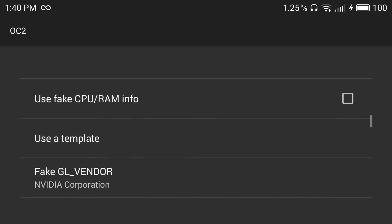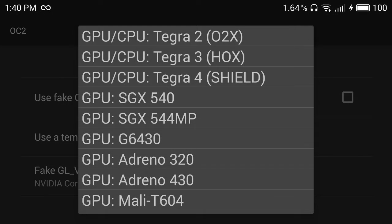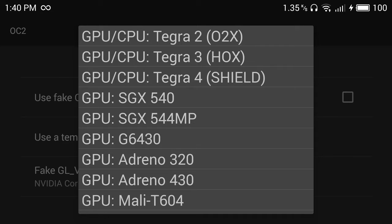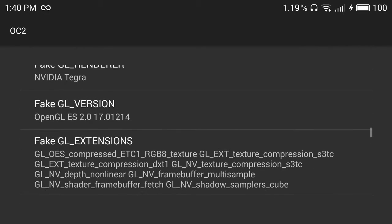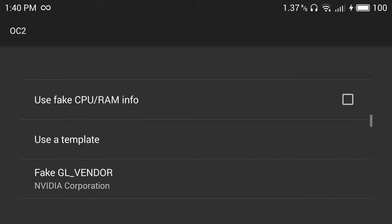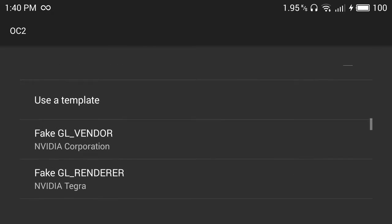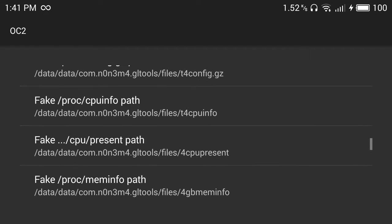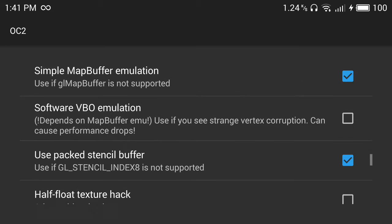For this one, select a template and use GPU CPU Tegra 4 Shield. Select only that, don't mess with the CPU and RAM because the game will not start. Then we go simple math buffer emulation.